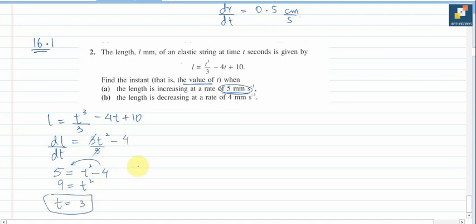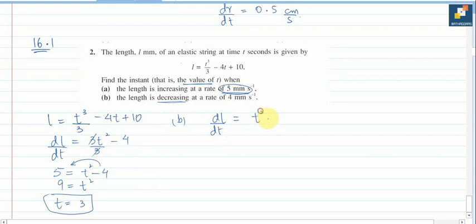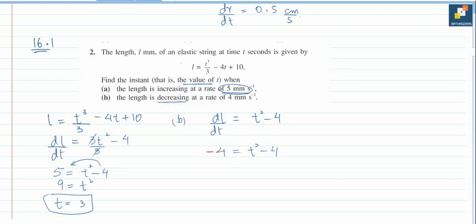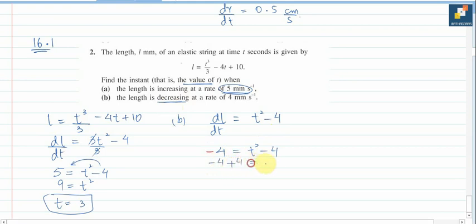For part (b), the length is decreasing at a rate of 4 mm/s. Using dl/dt = t² − 4, but since it is decreasing, dl/dt = −4. So −4 = t² − 4, which gives t² = 0, therefore t = 0. Those are the values of t for parts (a) and (b).